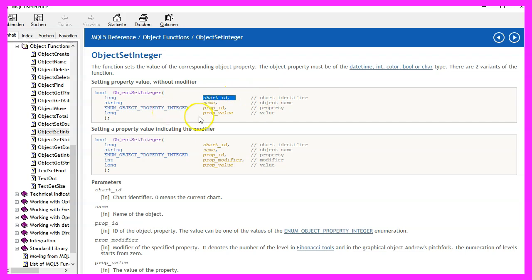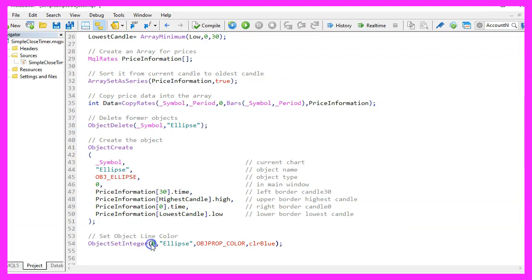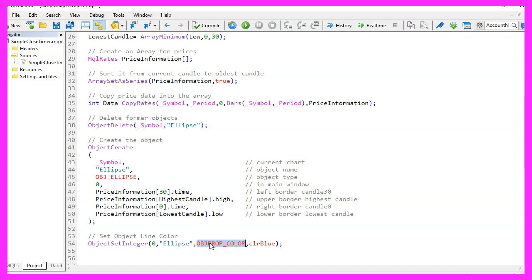The first one is for the current chart ID. Zero means we want to do it for an object in the main chart with the candles. The second parameter is the name of the object. The third one is the property that we want to change. In our case, we want to change the object property color and we want to set it to blue.